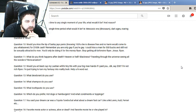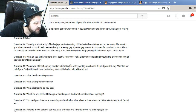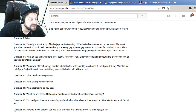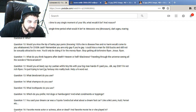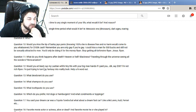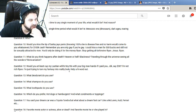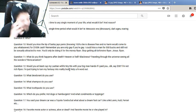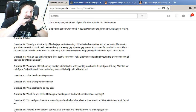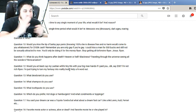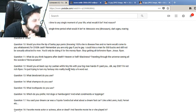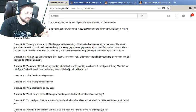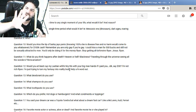Question 12: Would you at least cup my Laotian wife's tiny tits with your big man hands if I paid you, I don't know, $30? I'm not rich, Ryan. I'm just trying to turn my fantasy into reality, bruh. Help out. I don't know, can you cup something that small? I mean, if I've got the end of this marker, I can't really cup it, right? So I don't know, do you just want me to touch them and see if she likes it? Yeah, I would. As far as big man hands, man, my hands aren't that big. I don't know what I could give you for scale. They're really not that big, man. That's one thing I think about. They're, I don't know, don't have those just... anyway.